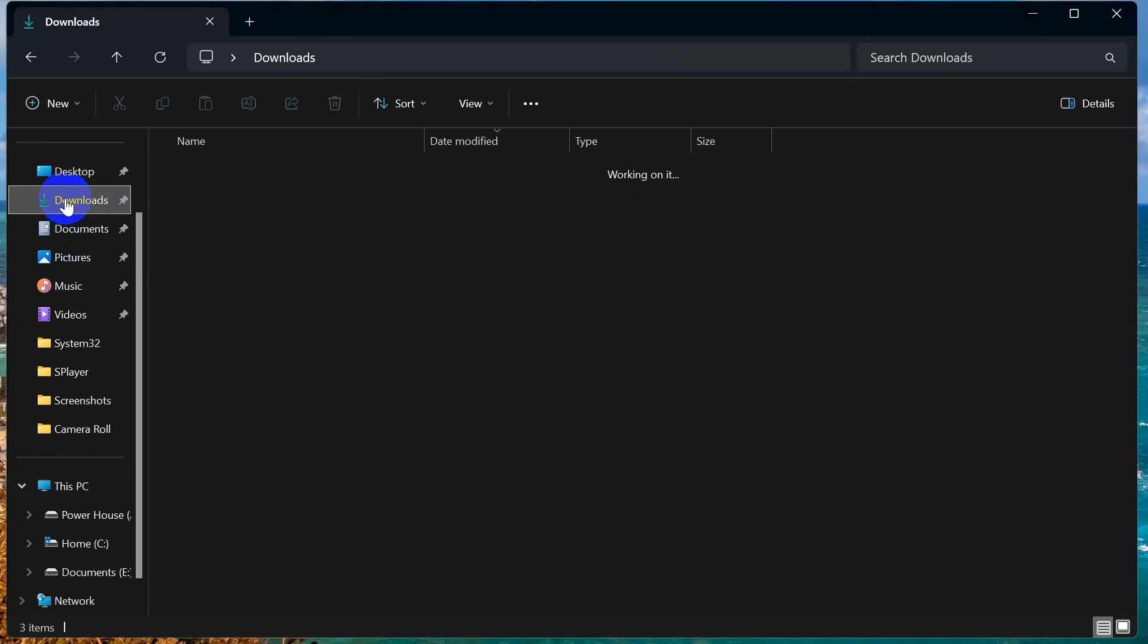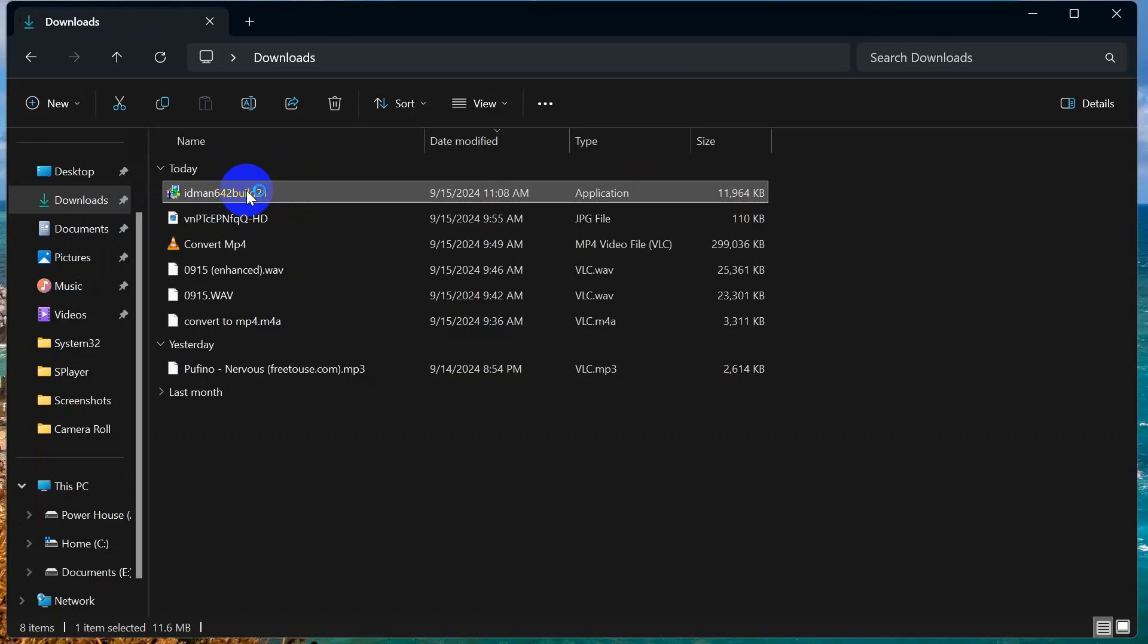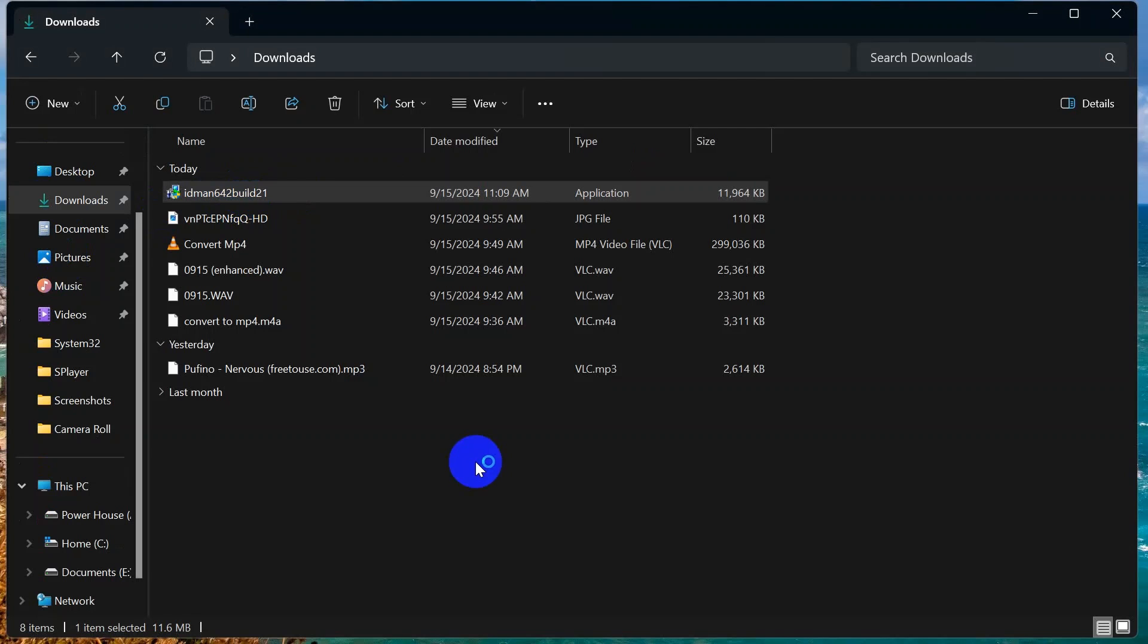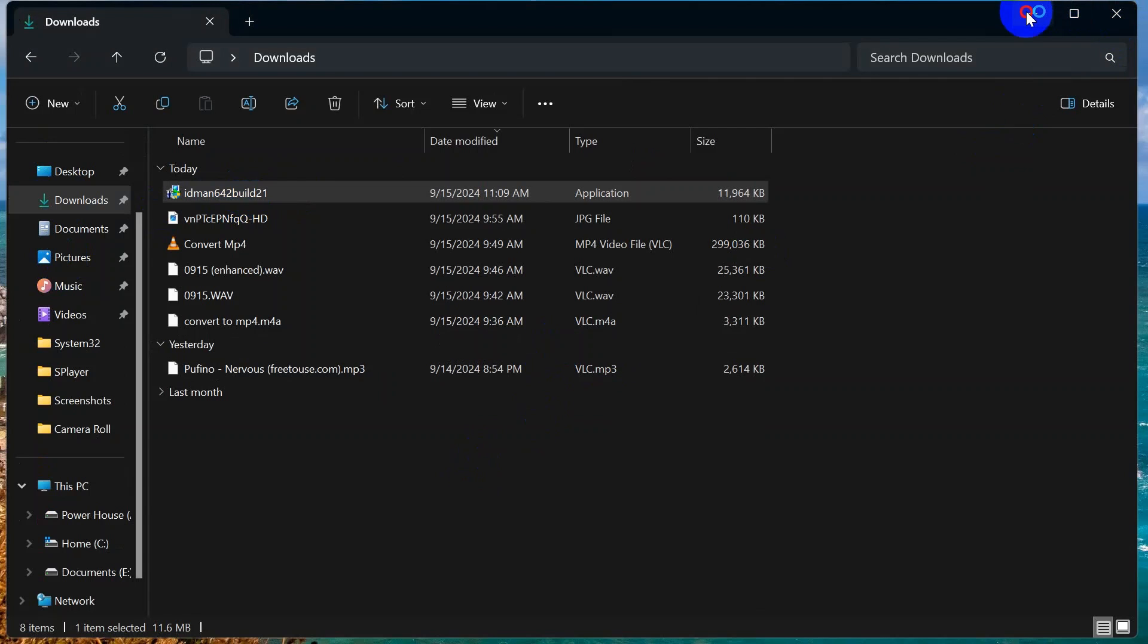And if you minimize, you can see on the desktop there is Internet Download Manager installation wizard. So click Next.